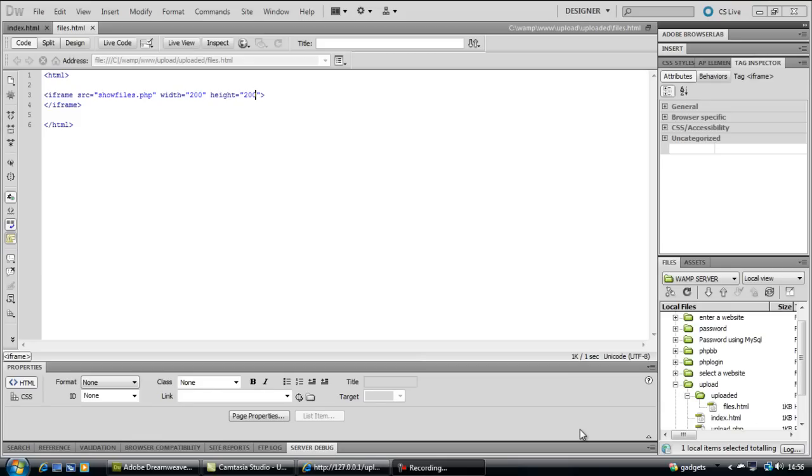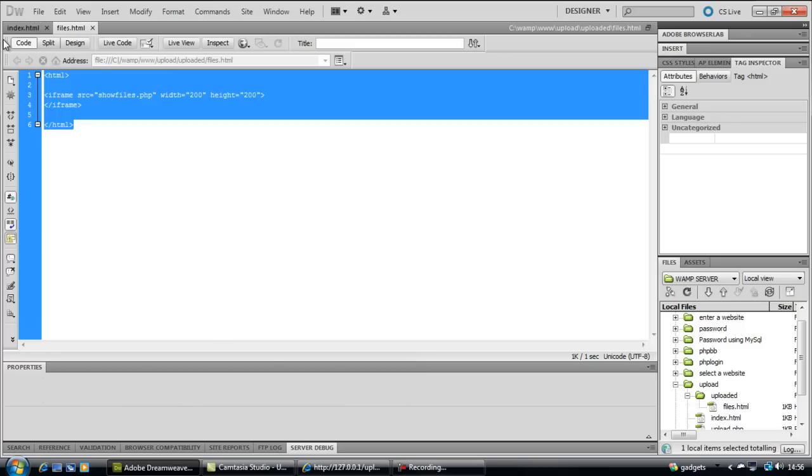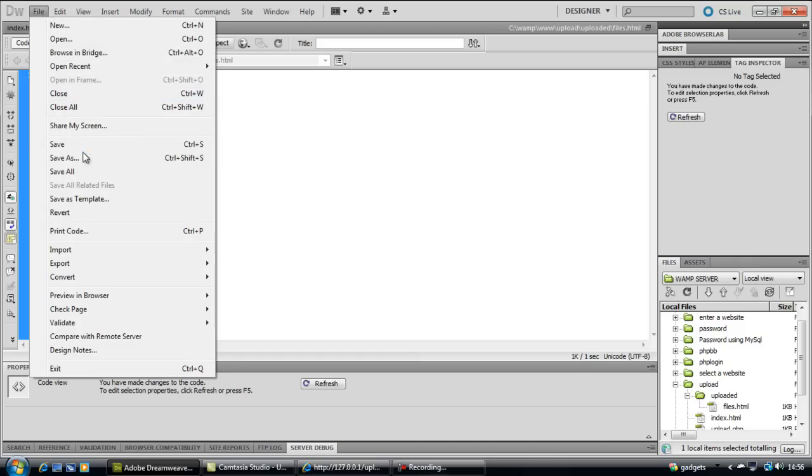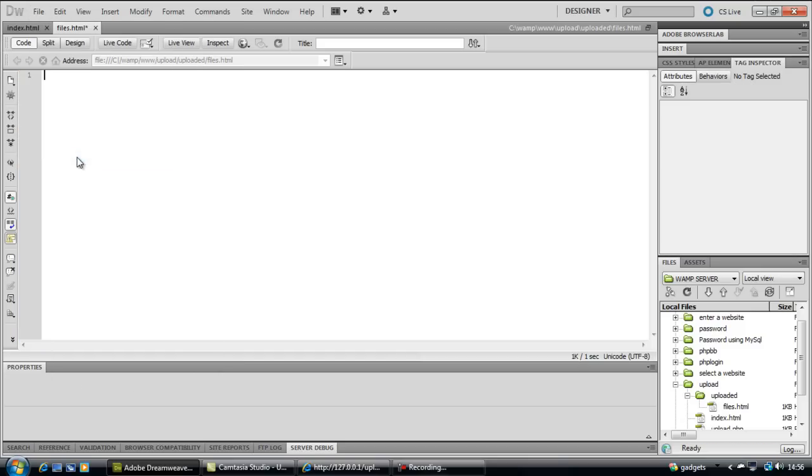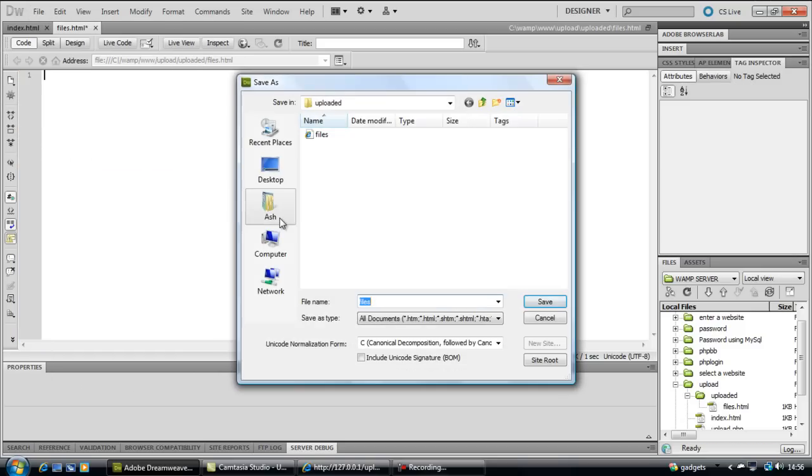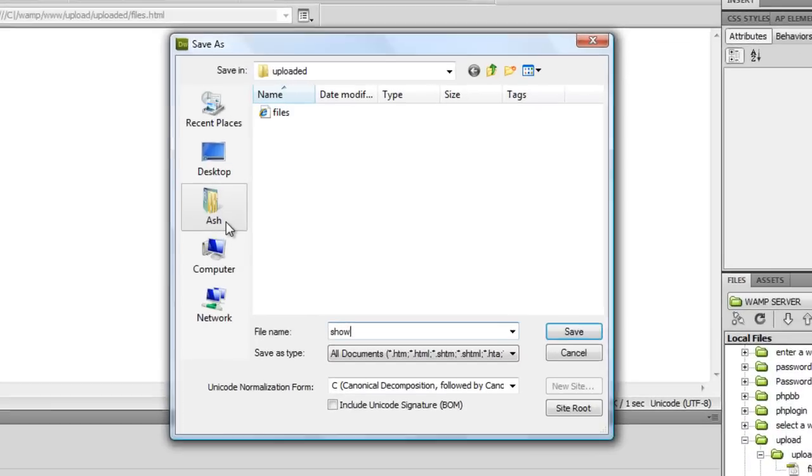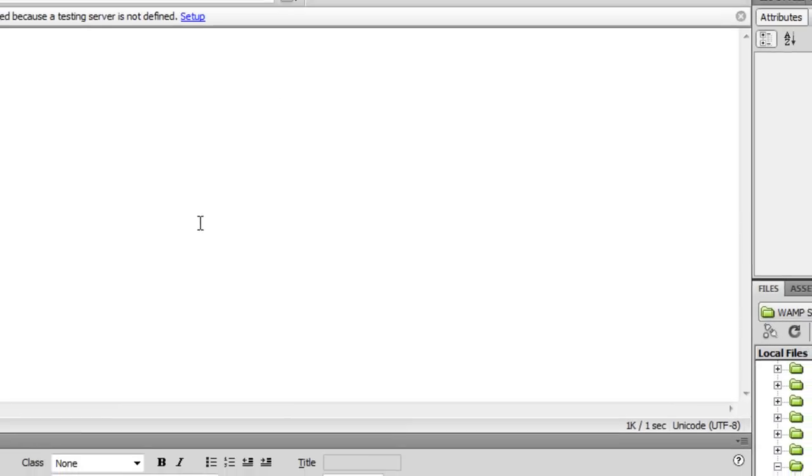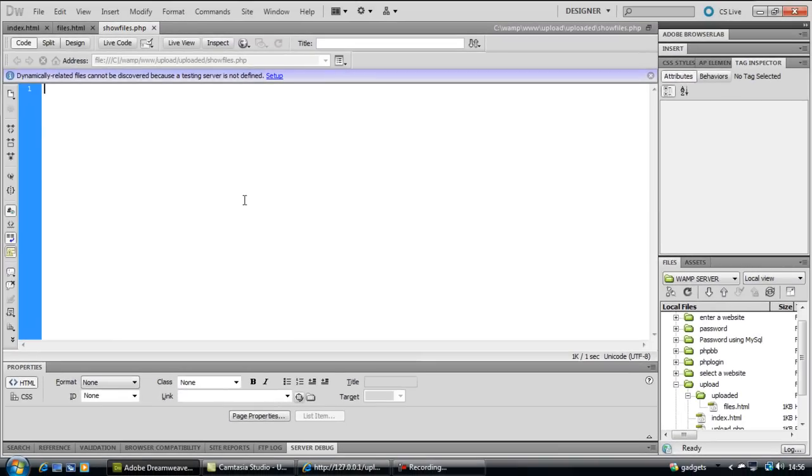We've created the upload script now and we're just creating a user type page to view these files. So, we need to get a blank PHP file and create this showfiles.php.